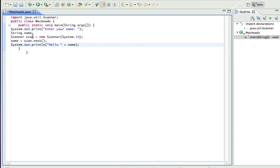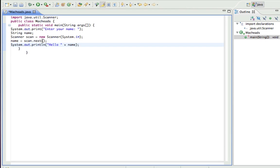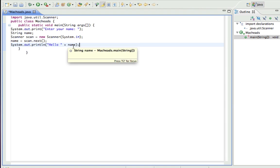So what that did is it asked me to enter my name. When I entered my name, I used this scanner object to get the input. And then I set the name equal to that input. Then print out hello plus whatever they inputted.